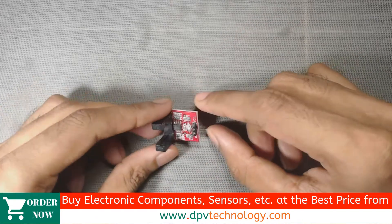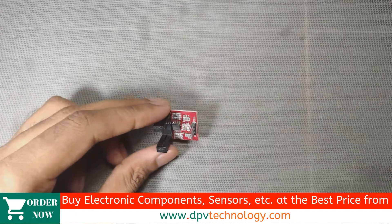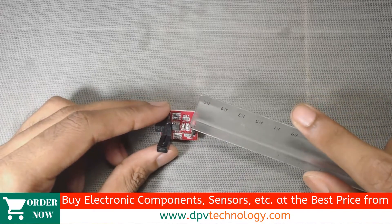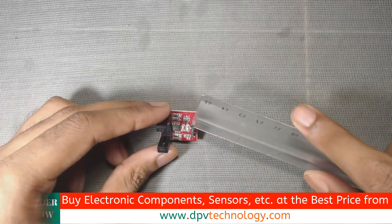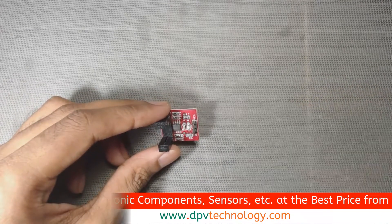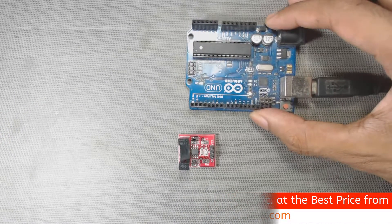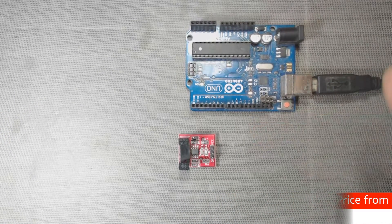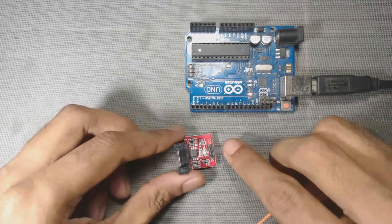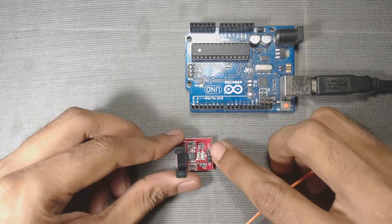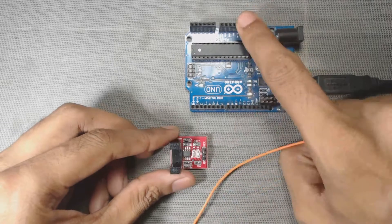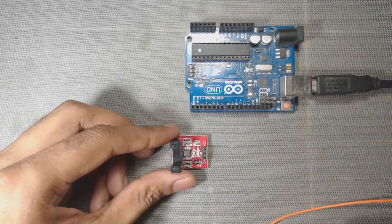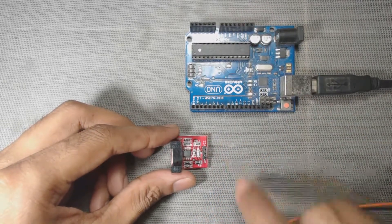We have to supply a voltage from 3.3 volt to 5 volt to this sensor. Here I have an Arduino microcontroller. I will provide 5 volt here from this microcontroller. You can use a 5 volt battery to supply power to this sensor.